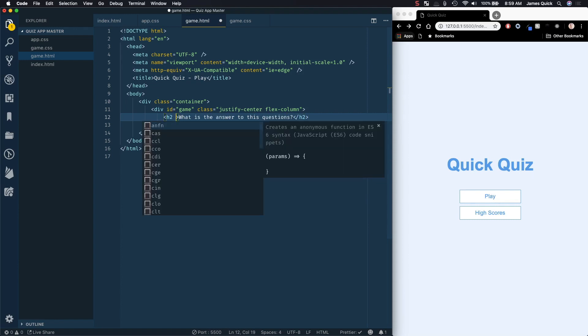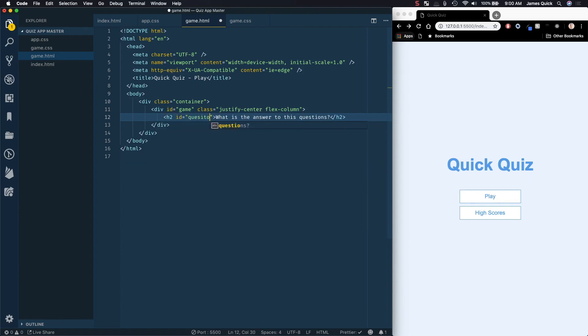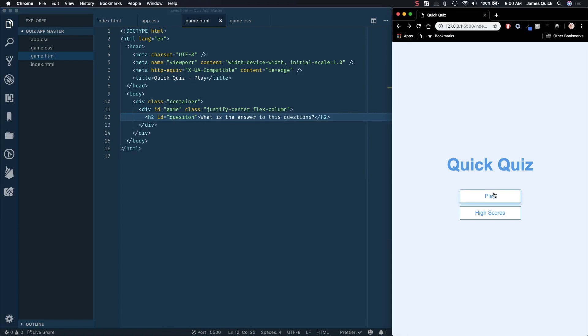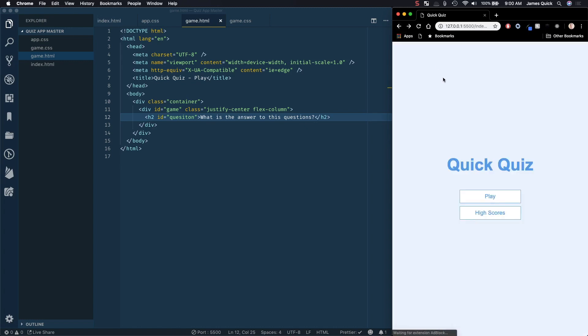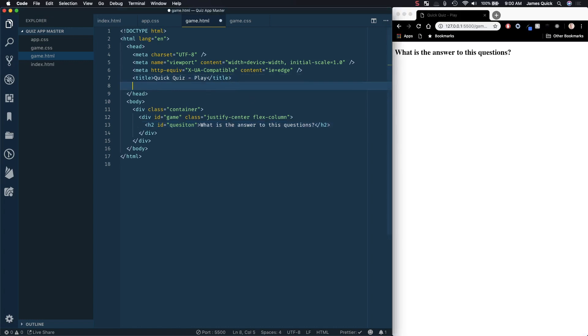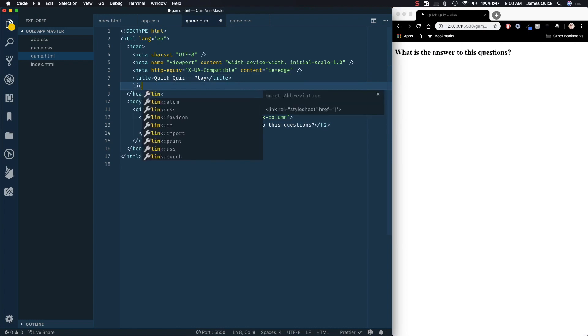And this will also have, since we're going to need to reference this, I just want to give this an ID of question. So let's go ahead and go to our play screen, and you'll see that we've got it, and it's showing our H2, but it doesn't have that background of the container, and it's not centering our content. That's because we didn't include our app CSS.